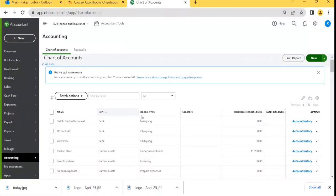I'm going to explain how to make a ledger account under a chart of accounts for fixed assets — what about the depreciation and how we create cumulative depreciation on fixed assets. I'm going to create three accounts in the chart of accounts.